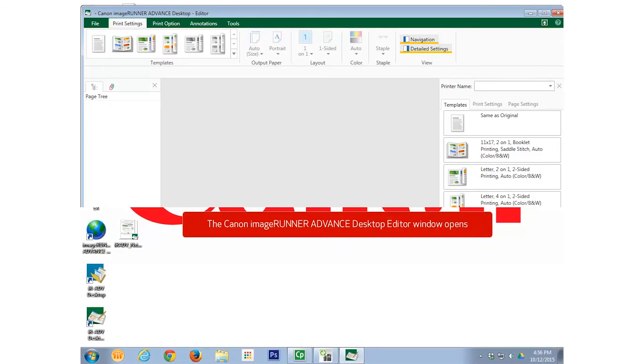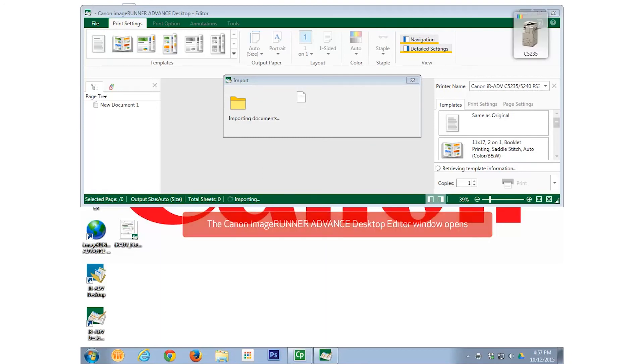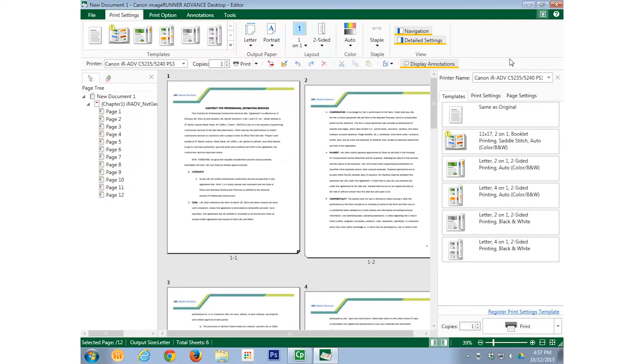The document opens in the Canon Image Runner Advanced Desktop Editor. If you select the Printer Name drop-down menu, you can verify that the correct printer is selected, as well as choose another printer.